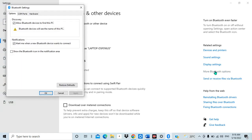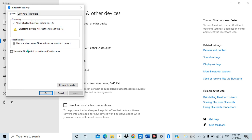Once I click on that option, you can see I have a 'Discovery' option. This 'Discovery' option means how my Bluetooth will be discovered by other devices. You can see the first checkbox is ticked, but I need to look at this other one. When I tick this box, it means that other devices cannot view or see my visibility on Bluetooth.